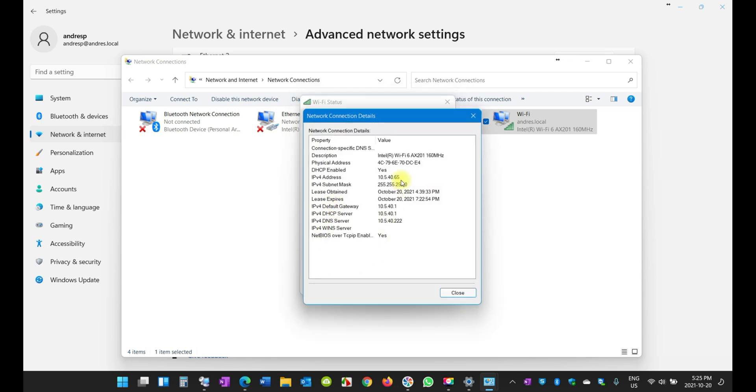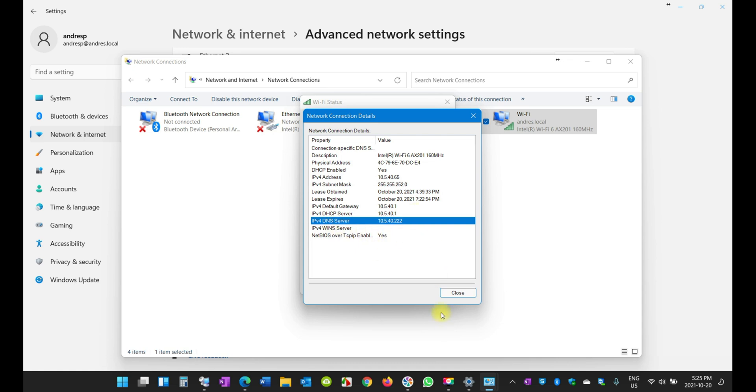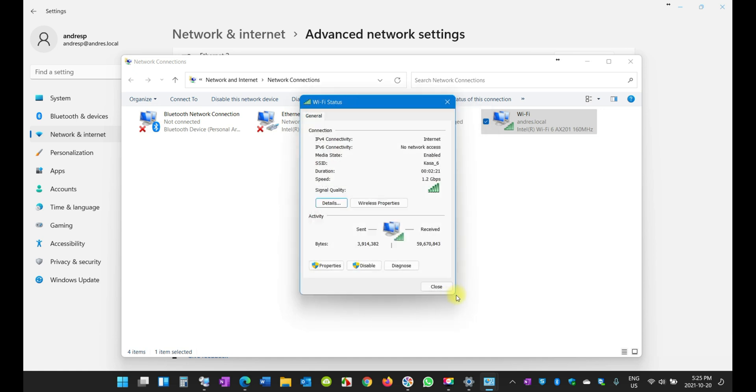If you click on Details, you're going to see right there that's my IP address and other information there like my DNS server. The most important thing for you here is the IP address. Click close.